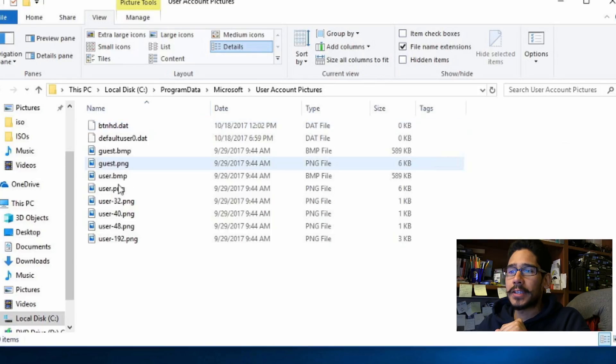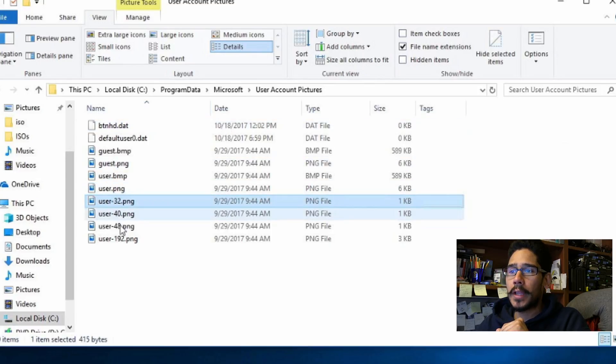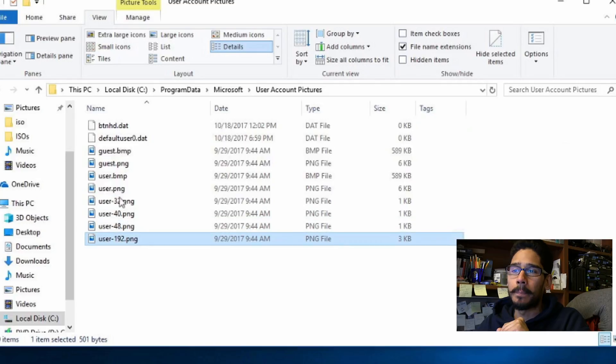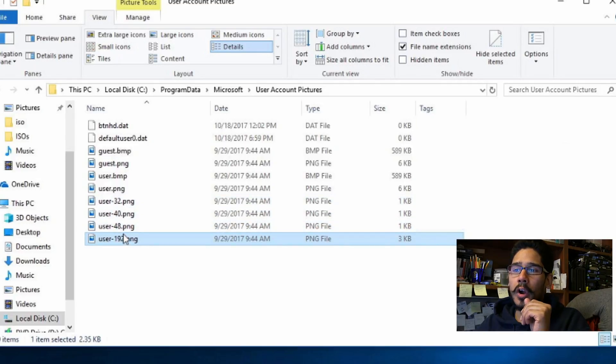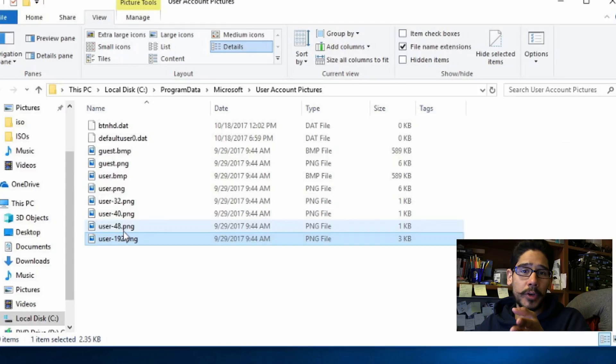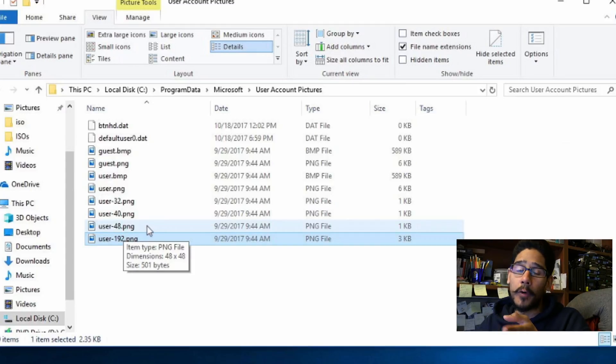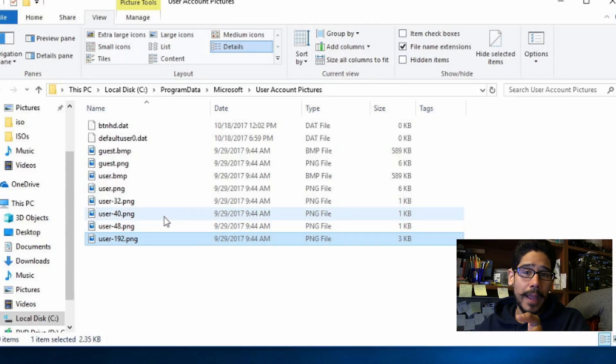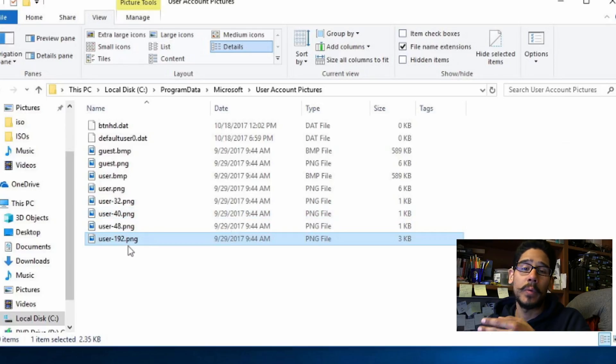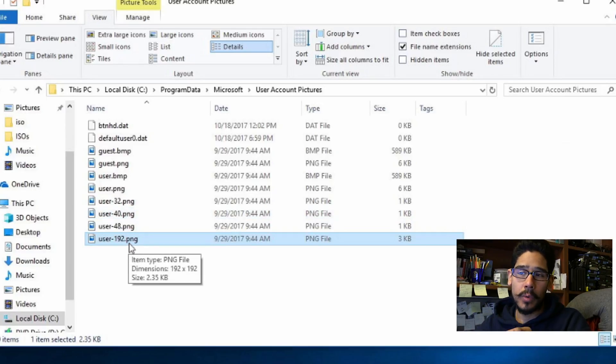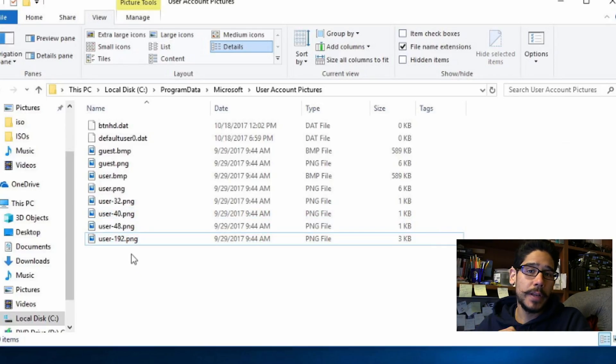The ones that we need to make modifications are this one 32, 40, 48, 192. Now 32, 40, 48, 92 are basically the size so it's going to be 32 by 32 pixels, 40 by 40 pixels, 48 by 48 pixels and the last one will be 192 by 192 pixels.